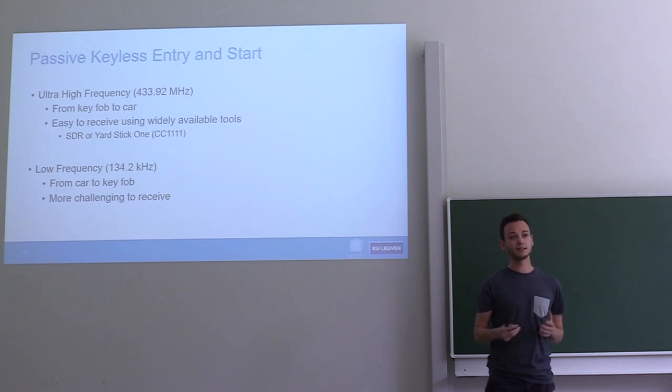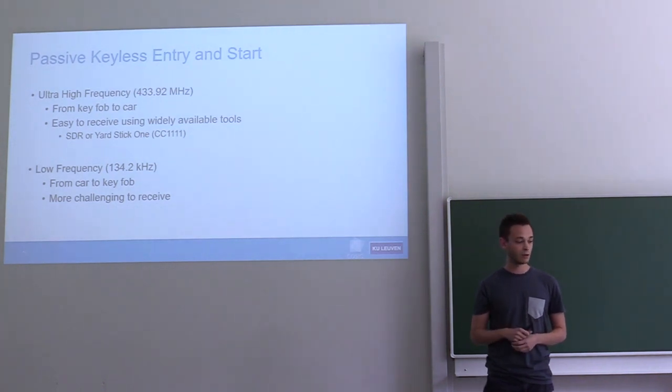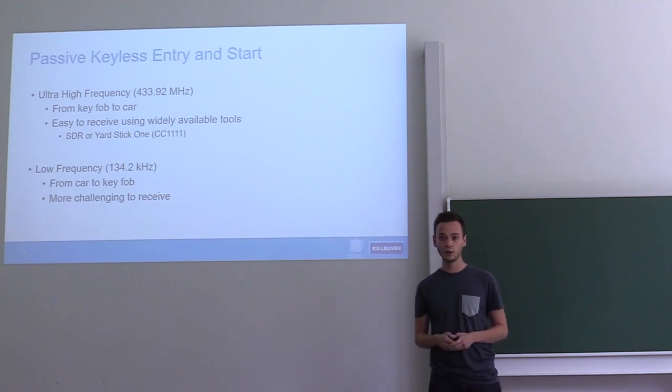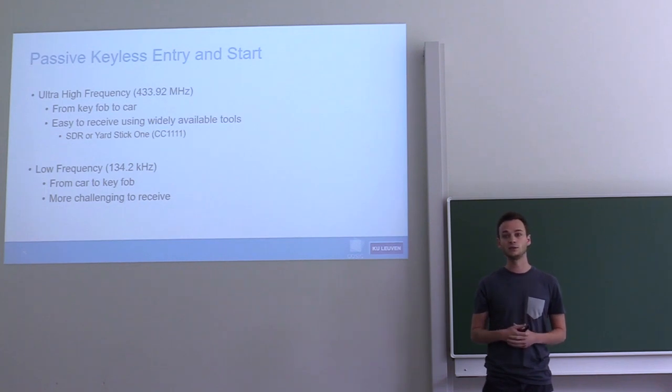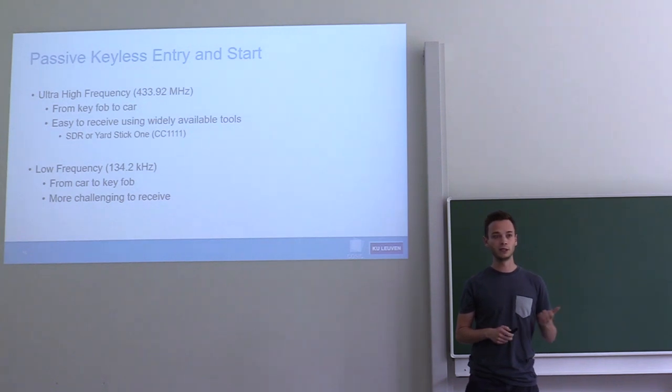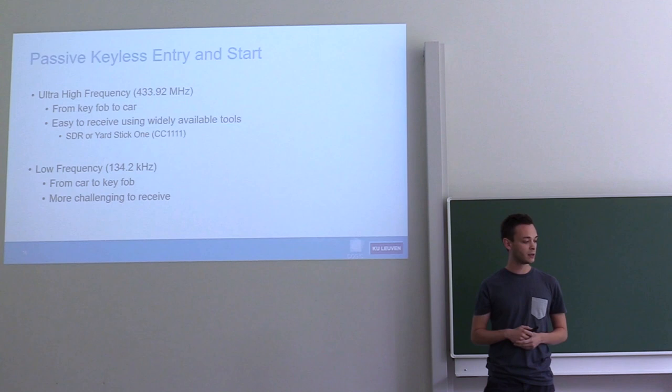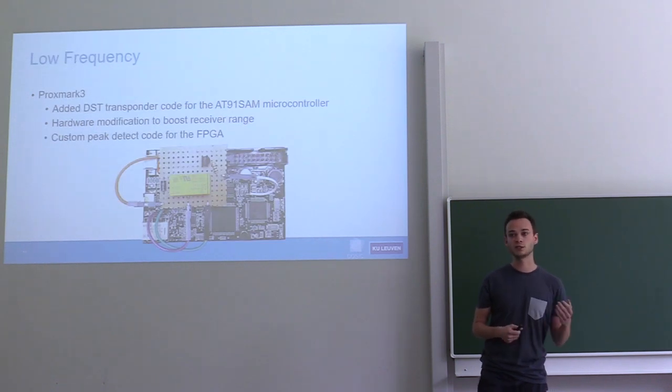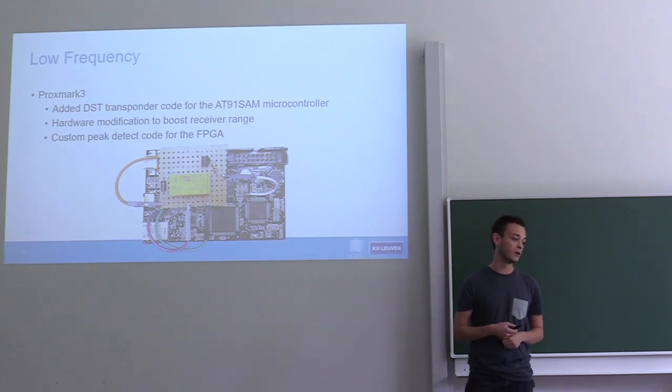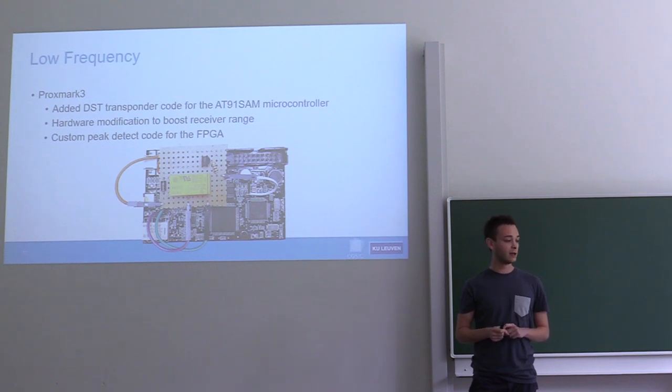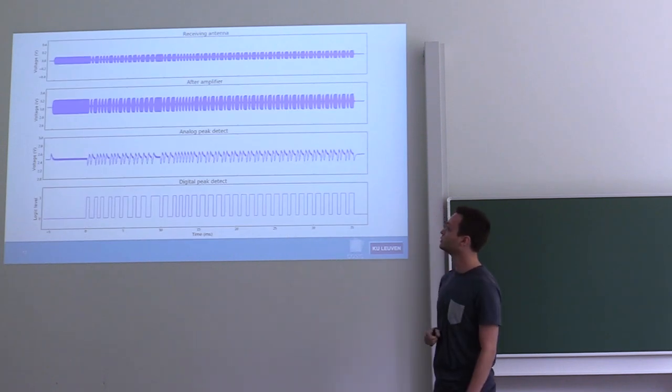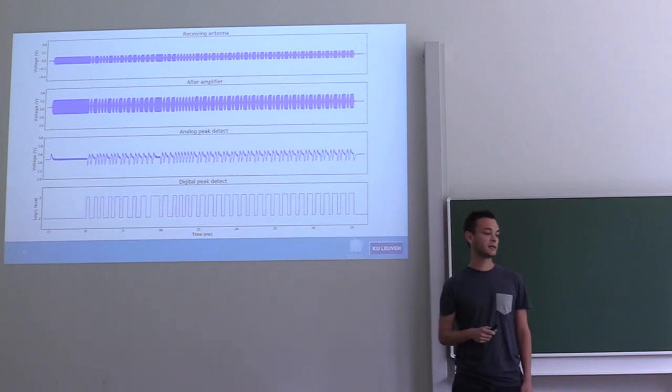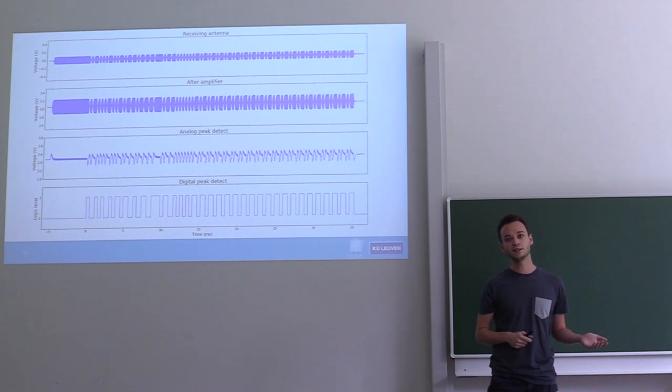For passive keyless entry and start, there's two-way communication. The key fob always sends UHF signals to the car. These signals are rather easy to receive and decode because they have nice tools available - you can use software-defined radios or a Yardstick One to decode these signals. The low-frequency side is from the vehicle to the key fob, and these signals are rather annoying to receive. In the end, I chose to use a Proxmark 3 because it supports the operating frequency, but this meant that we had to implement custom code on the FPGA of the Proxmark, custom code on the microcontroller of the Proxmark, and I had to modify the circuit to boost the receiver sensitivity.